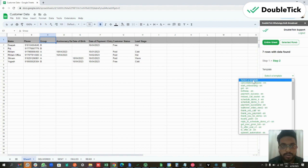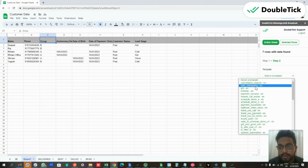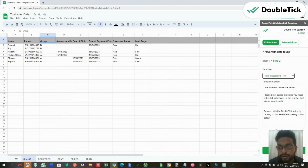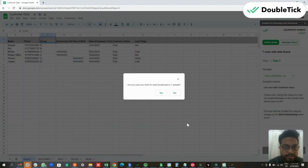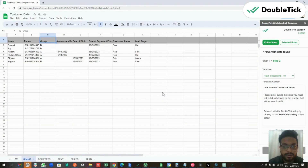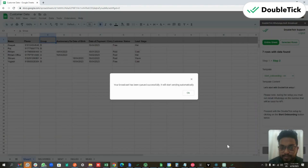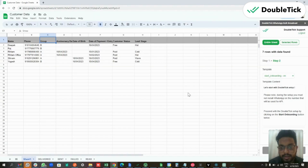Here we are going to be asked to select the template that we want to send, and we are going to click on Send Message. Your broadcast has been queued successfully and will be sent automatically via your DoubleTick app.